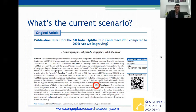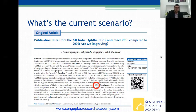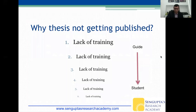We have almost 700 to 800 theses being done every year from India — but how many are really getting published? Looking at publication rates from the All India Conference in 2010 compared to 2000, we found that only 12% of papers presented at AIOS 2010 were actually published in the next five years. That is woefully small.